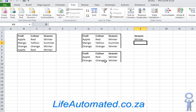For more tips on using Excel to automate your life, go to my website www.lifeautomated.co.za.